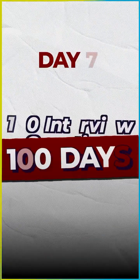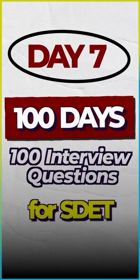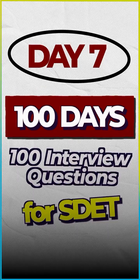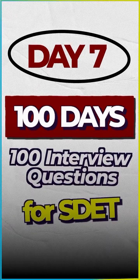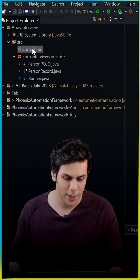Nine out of ten people really don't know what exactly records are in Java, and when asked in an interview, the answer is something like this. Welcome to 100 Days, 100 Interview Questions for SDET. Suppose I want to quickly create a POJO class.